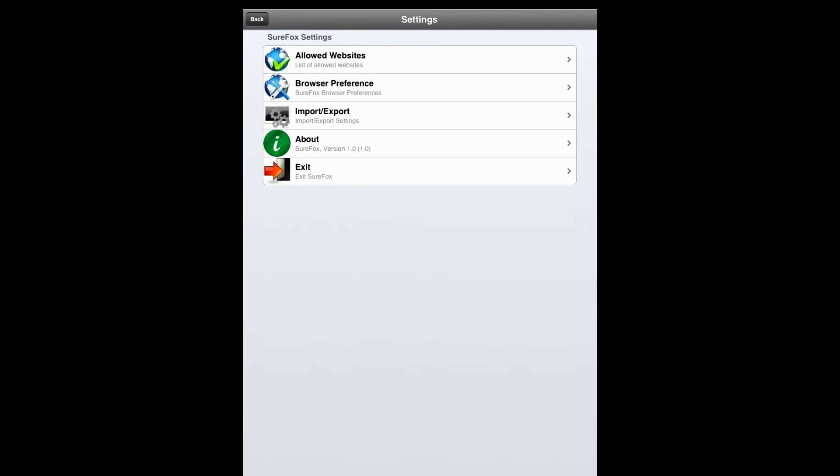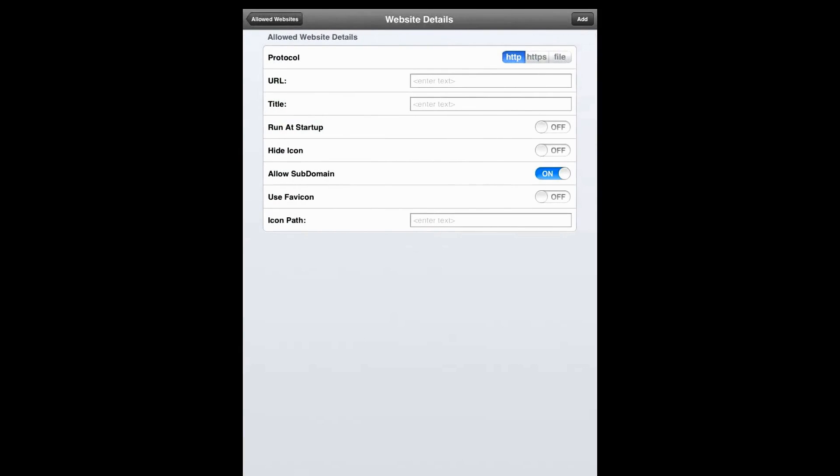Here we will click on Allowed Website. This will generally have a list of allowed websites, however currently we have not allowed any websites so it's empty. So let's add one. Let's click on Add in the top right corner.